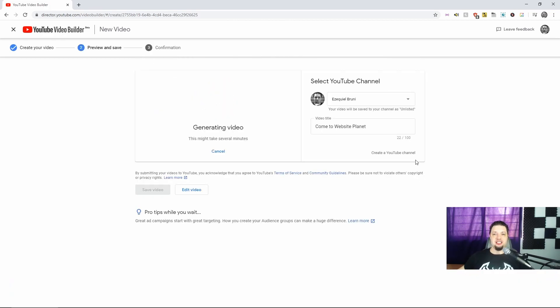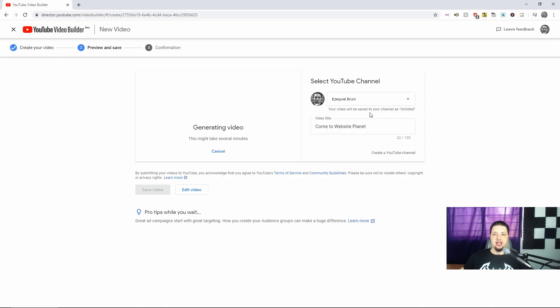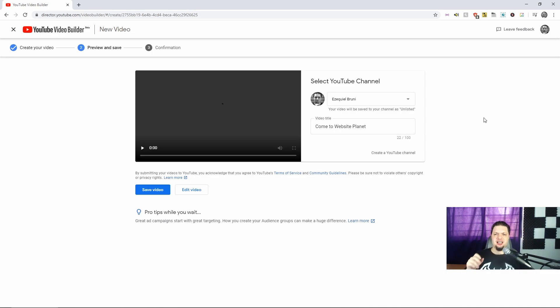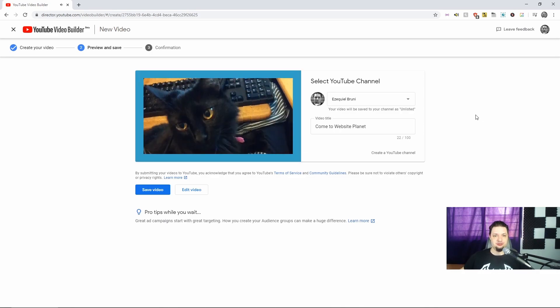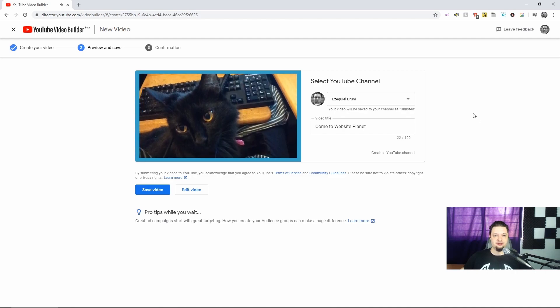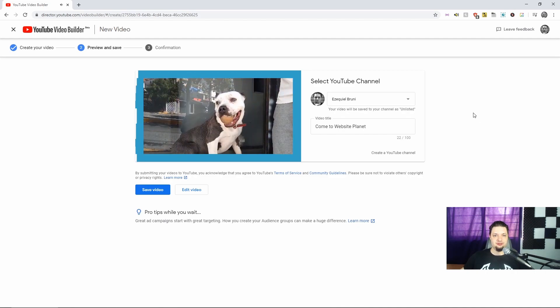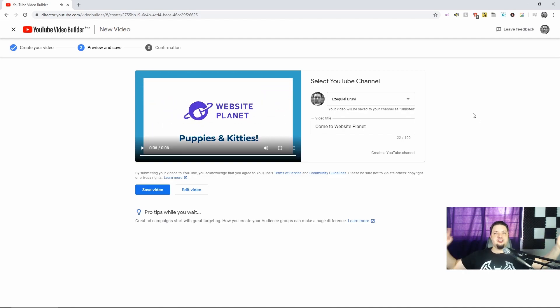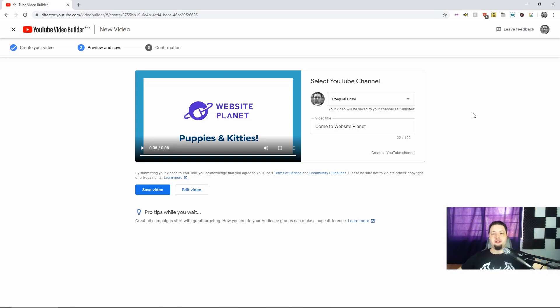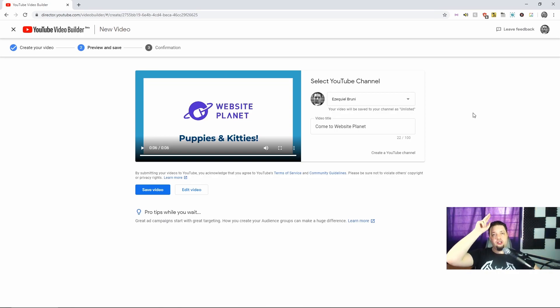Generating video? This might take several minutes. Your video will be saved to your channel as unlisted. That is actually a good thing. For starters. That video. That should be all you need.